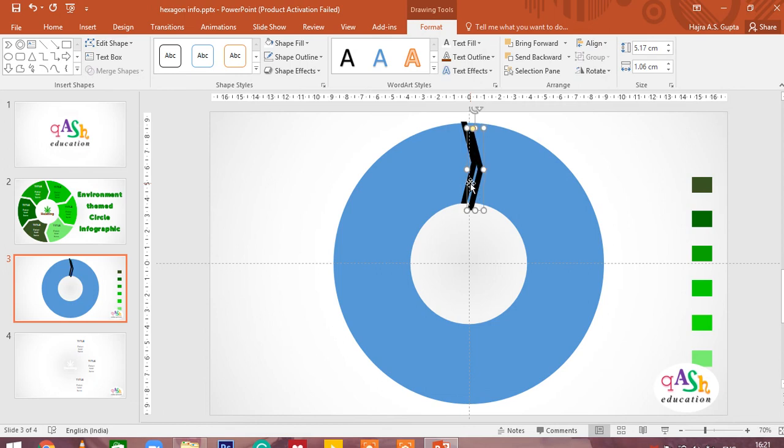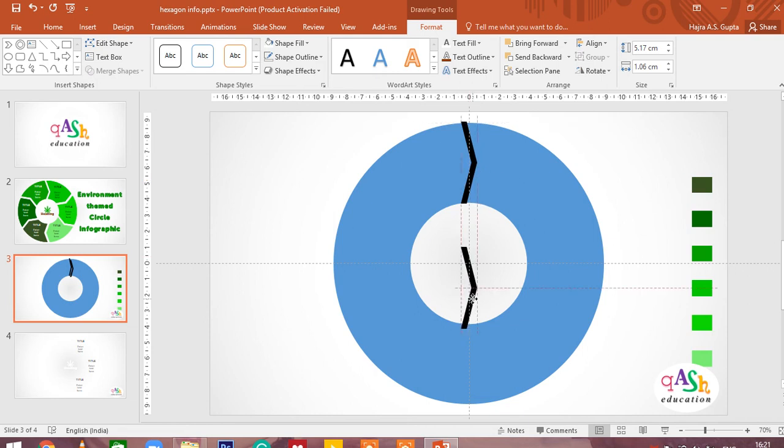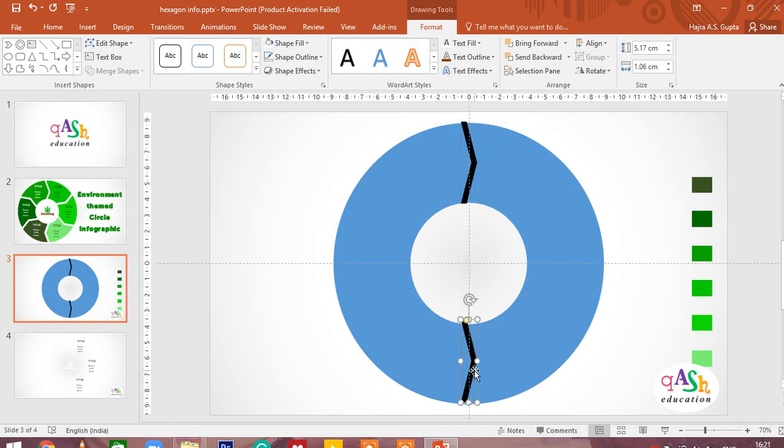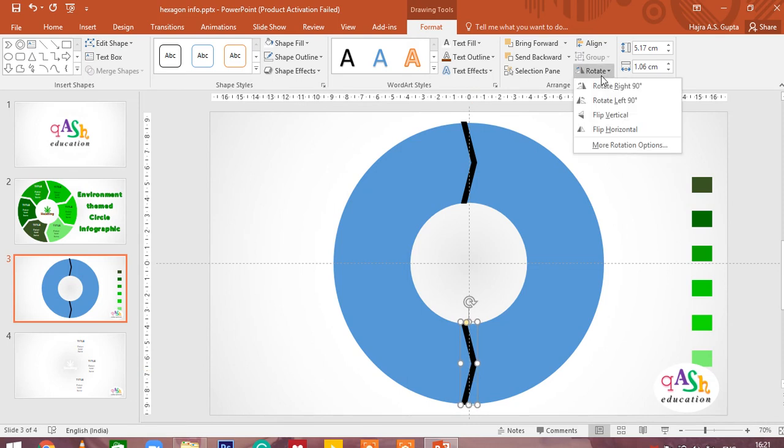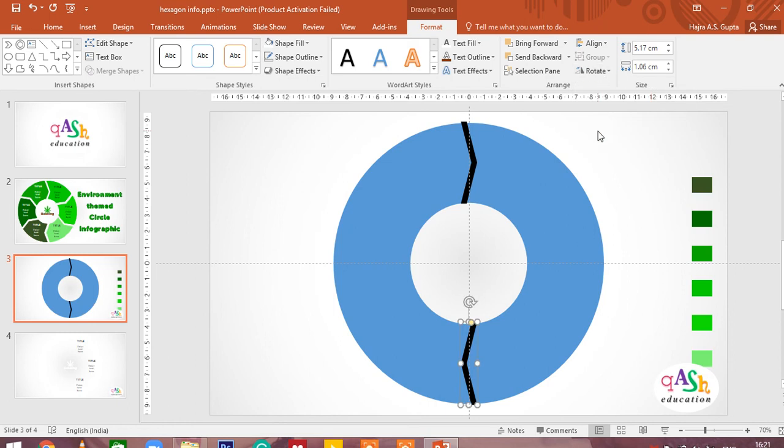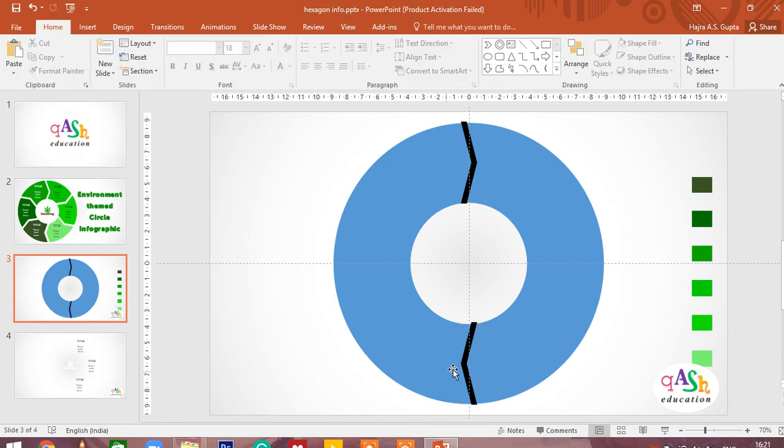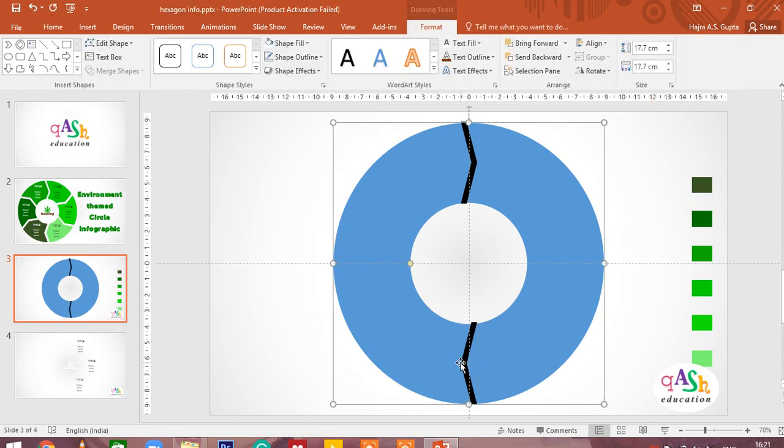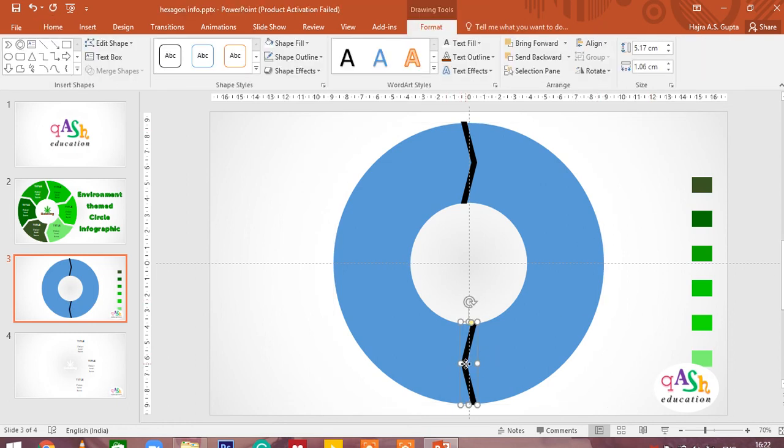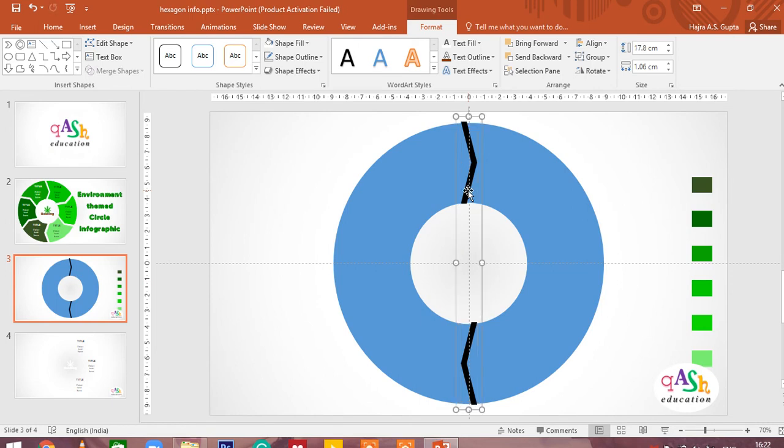Duplicate the shape by pressing control D. Bring it down and adjust it to the orientation of the above arrow. Rotate the shape. And now you have got this object. Now select both of these, press control G to group them together.